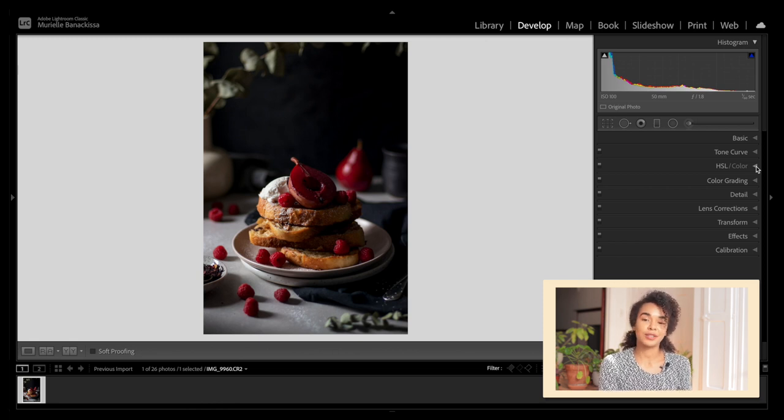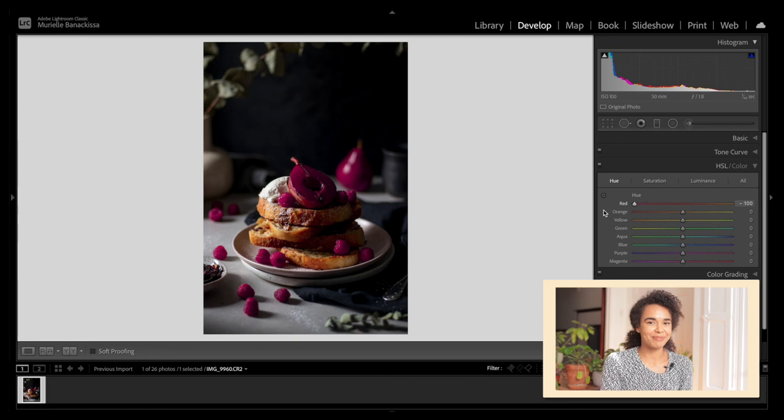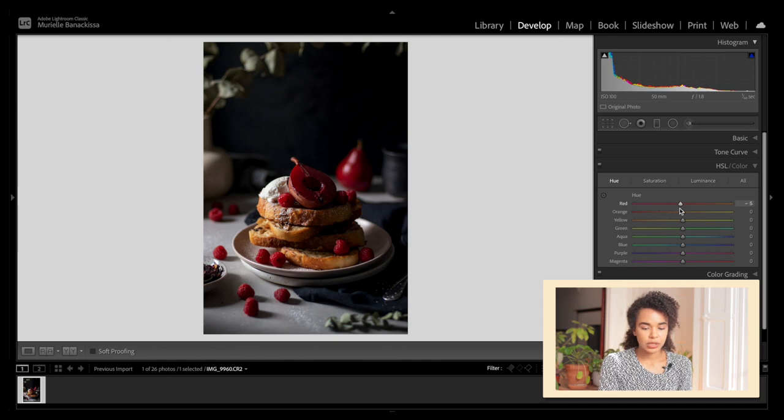Let's jump into the hue, saturation, and luminance panel. If you're interested in learning more about how playing with hue, saturation, and luminance affects colors, make sure to watch my video on moody photography and bright-and-airy photography — I go into a lot more detail there. For the red, I really like how vibrant it already looks. I don't want it to be too red, purplish, or orange, so I'm just going to drag it a little bit towards the left to minus six.